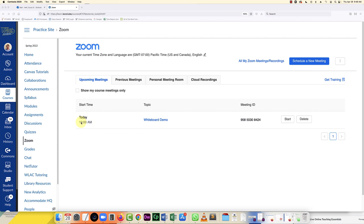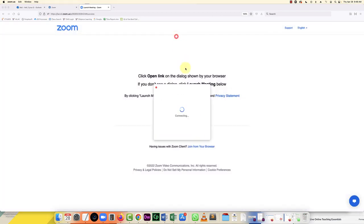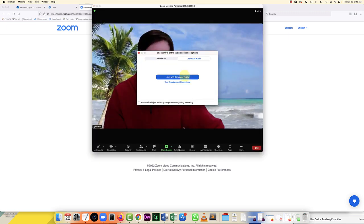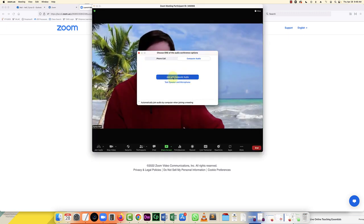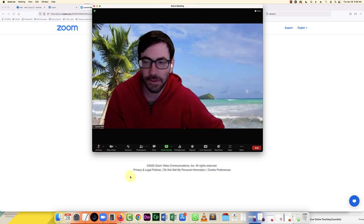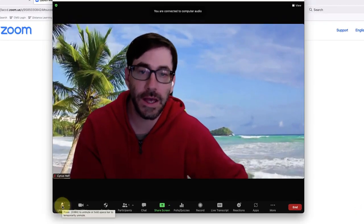If you have your meeting scheduled, you'll just go over to the start button and click that. Then however you'd normally launch your meeting is what you're going to do. I just click in this dialog box on zoom.us on this Mac. That's going to open up the meeting. I can join with my audio, and here I am.